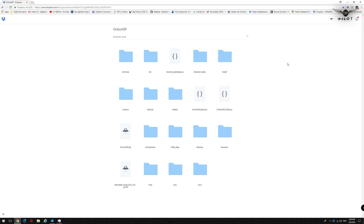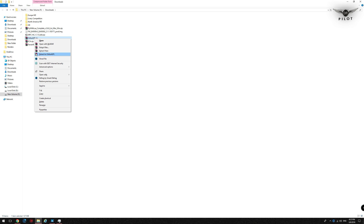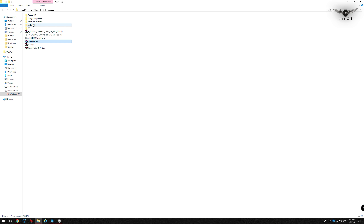The second step is to download Ortho4XP itself. Click on the link provided in the description section. Once you reach the Dropbox page, click on the download link and select Direct Download. Once the download is complete, right-click on the ortho4xp.zip file and select Extract to Ortho4XP. Once done, you are free to move the ortho4xp folder to any location on your PC.